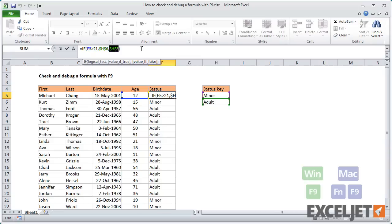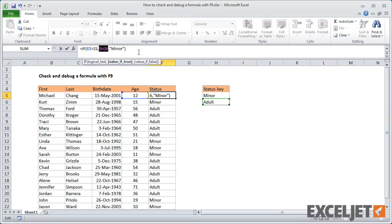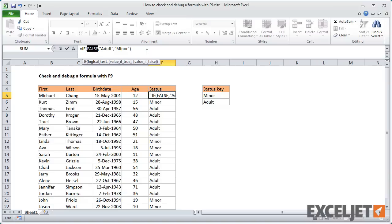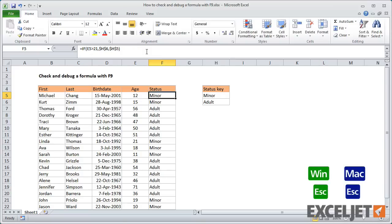Once you have an argument selected, press the F9 key to evaluate. In this case, H5 evaluates to minor, H6 evaluates to adult, and the logical test evaluates to false, since Michael is only 12 years old. Press the escape key to exit the formula editor without making changes.